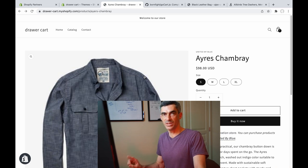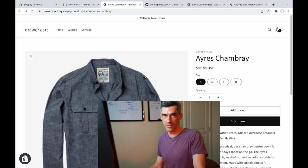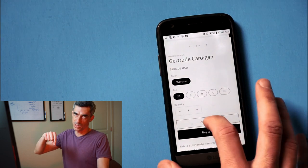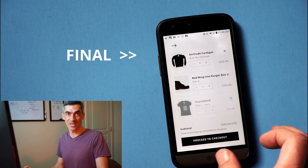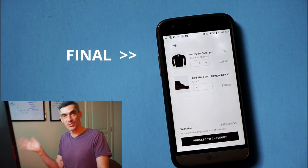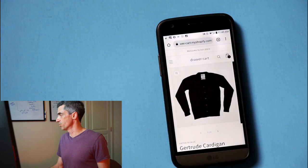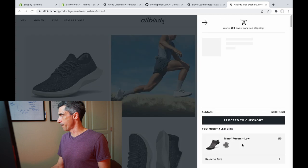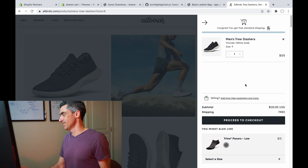Hey nerds, my goal today is to make a beautiful drawer cart for the Dawn theme. Whatever I wind up with I will put in a GitHub repo available below. You can try it yourself if you're feeling very sassy. The rest of this video will be about the process of making it. My favorite drawer cart is on allbirds.com, and I can be influenced by this design as much as I like. Look how pretty that is.